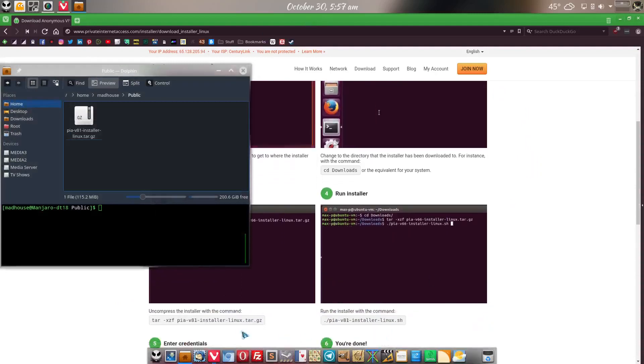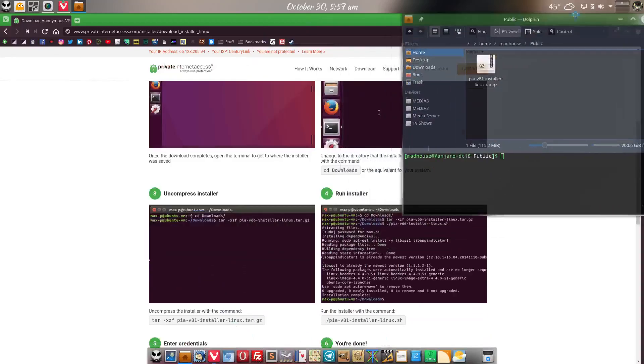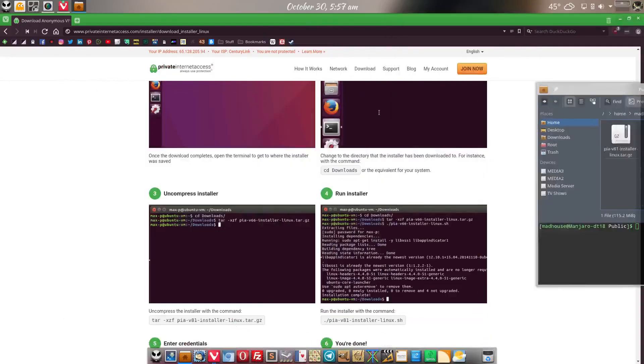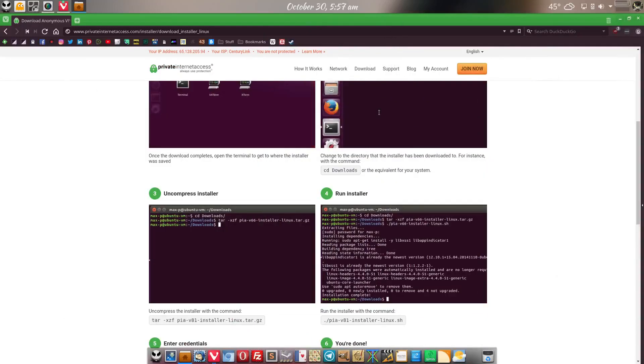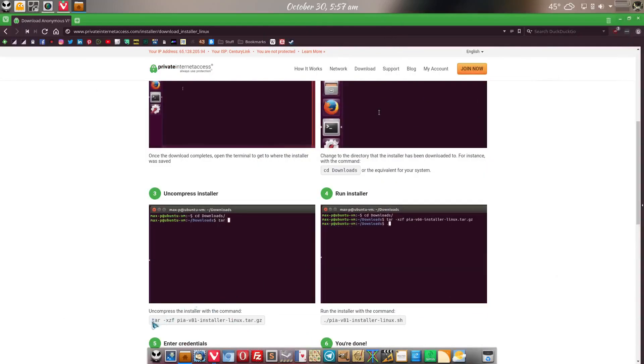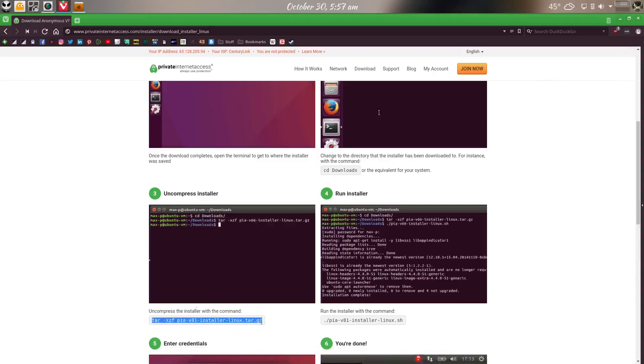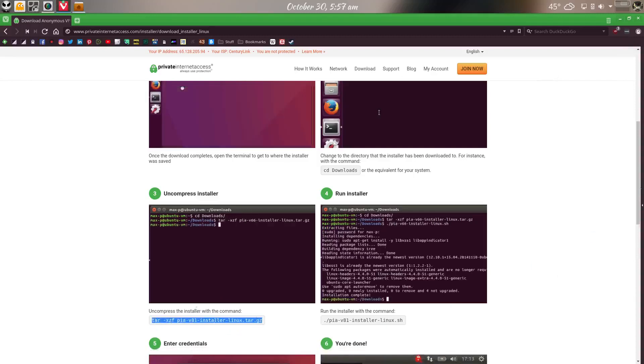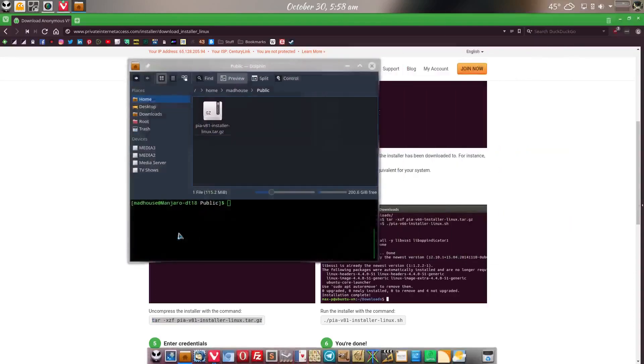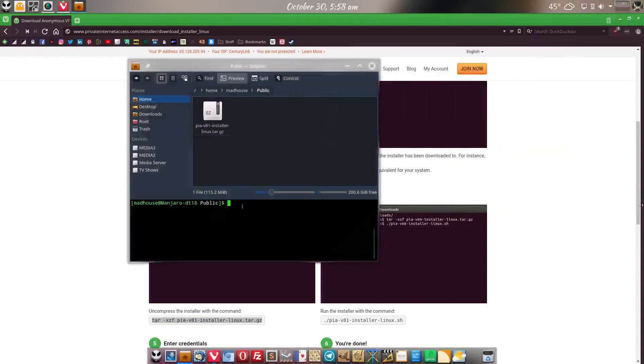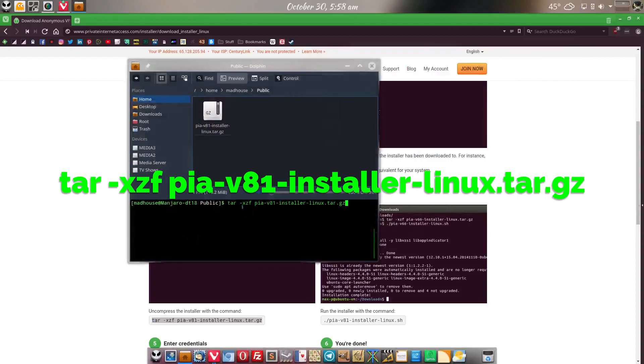Now we're going to want to run this code right here. Let me move this kind of out of the way. We're going to want to run this code exactly how it says to do it. So we want to hit Ctrl C, go into our terminal here, Ctrl Shift V, hit enter, boom.